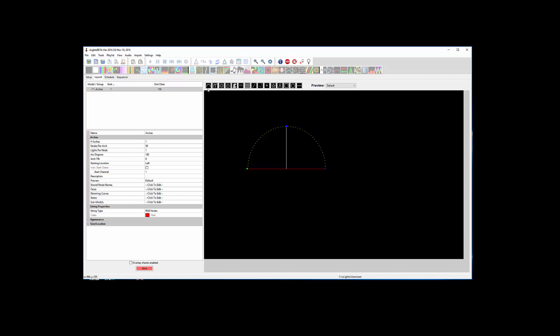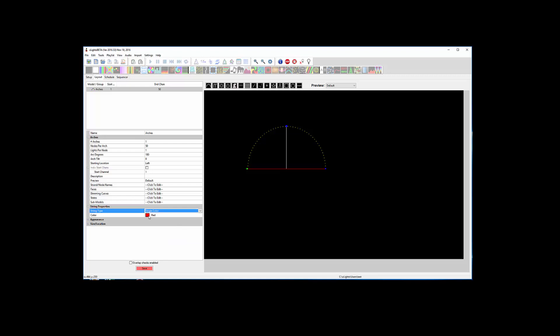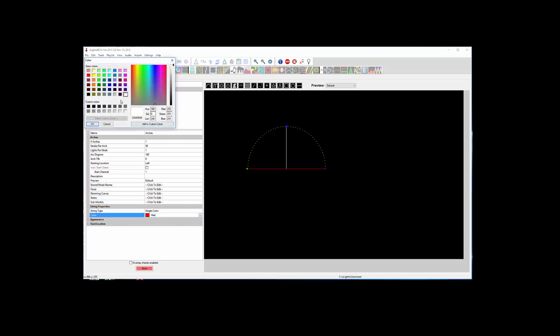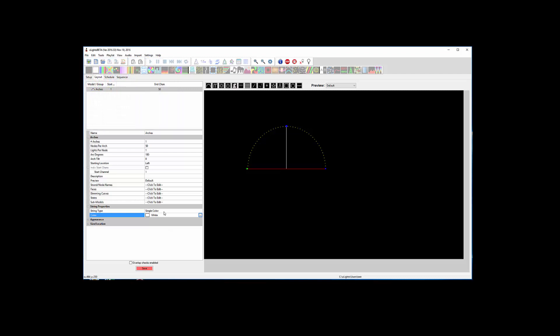You'll notice I clicked on the arch icon and then just clicked and dragged one out. We're not going to have RGB nodes, we're just going to have single color white, so that's going to be like an AC white string.